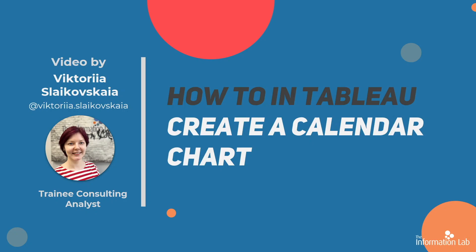This will let you make a calendar chart and you will know how to create one more Tableau chart, so it's gonna be good for you. So let's jump right into Tableau Desktop or Tableau Public and get started.